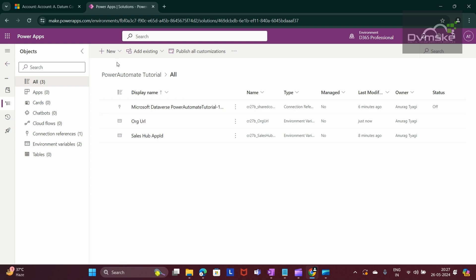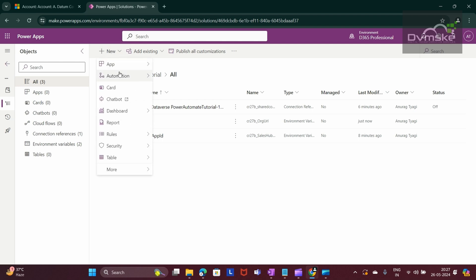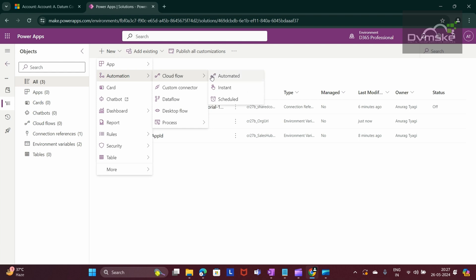Now I need to create my Power Automate flow. Click on New Automation, Cloud Flow. We have three types of cloud flows: Automated, Instant, and Scheduled. In further videos we will also cover Instant and Scheduled, but for now I am selecting Automated.